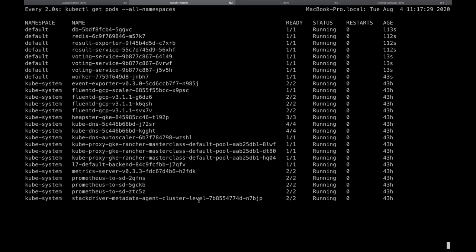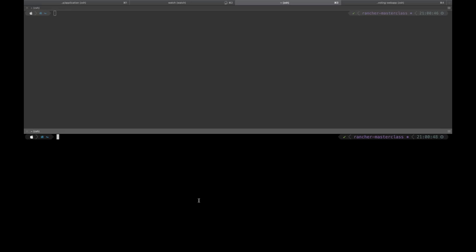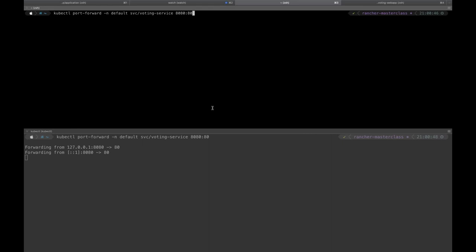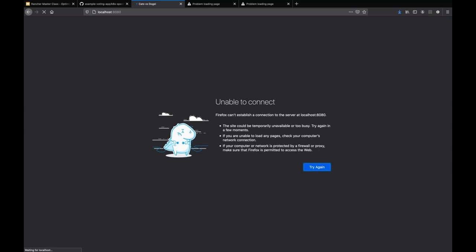Now, depending on how my development is set up and how my pipelines are set up, I can either throw this over the fence to another developer or take it all the way. Just for fun, I'm going to do some port forwarding and show you what the application actually looks like. I'll do that with the voting service and the result service — one is running the actual voting service and one is running the results.